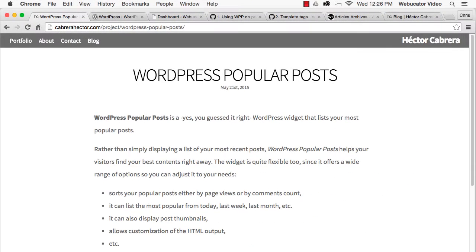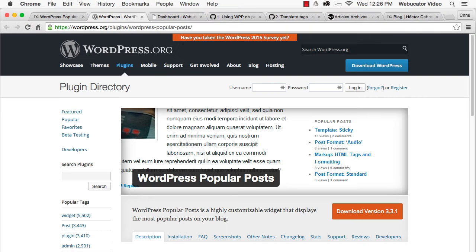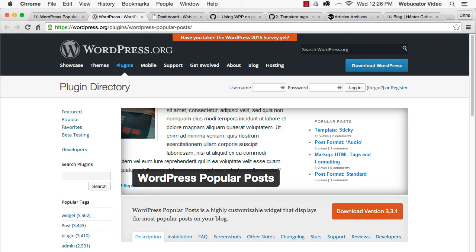The widget is quite flexible. It can sort your popular posts either by page view or by comment count. You can also select to list the most popular posts from a time range, such as today, last week, last month, and so on.